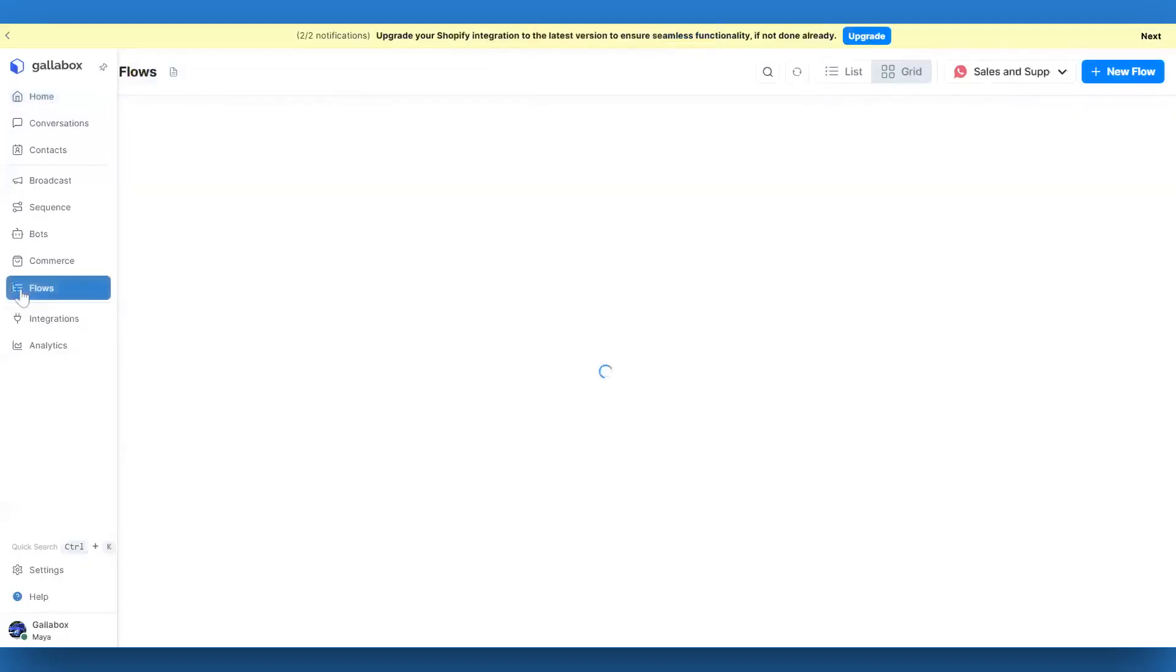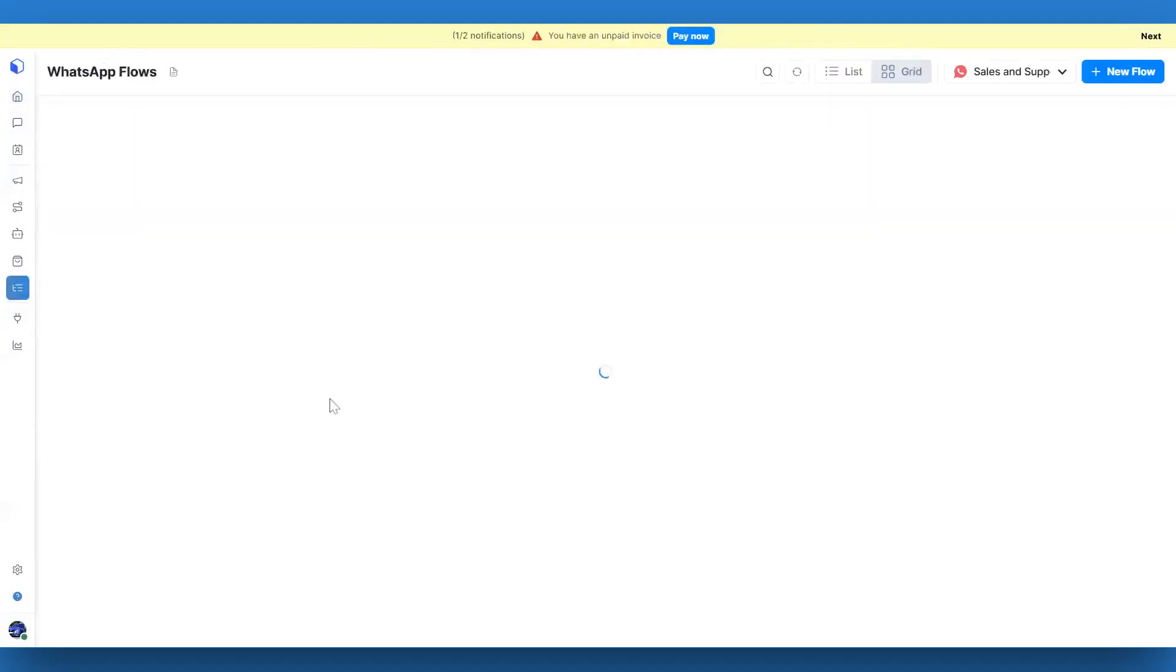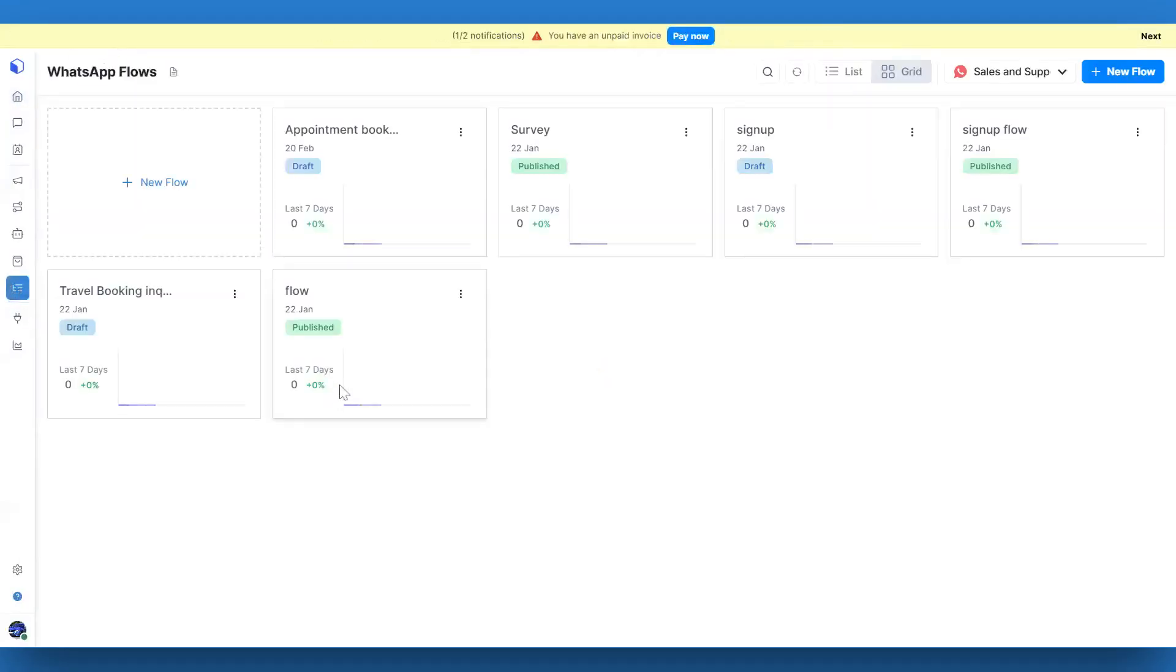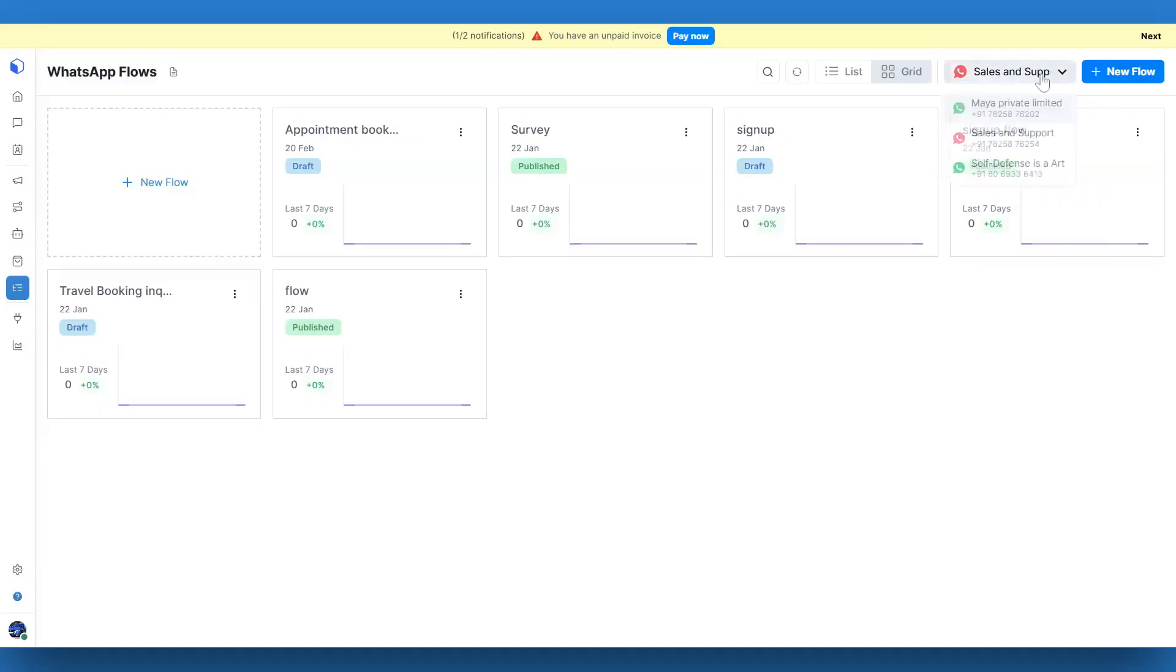To get started, head over to WhatsApp Flows from the left navigation menu in your Gallabox account. If you have more than one WhatsApp channel connected, be sure to select the correct channel from the drop-down at the top before moving forward.